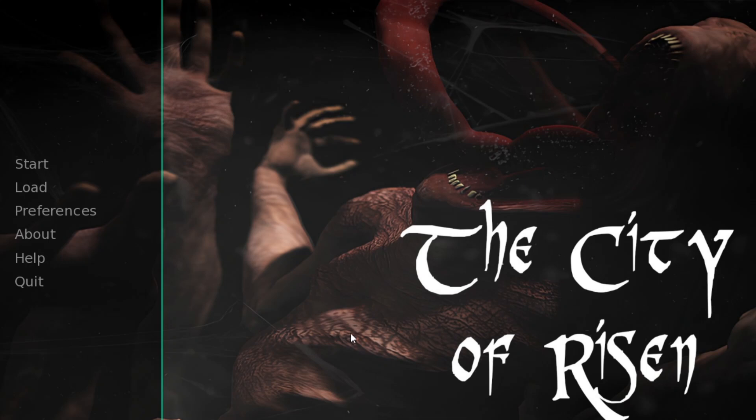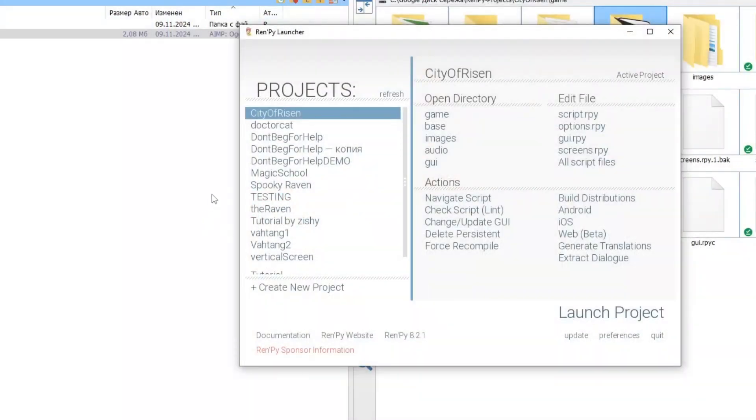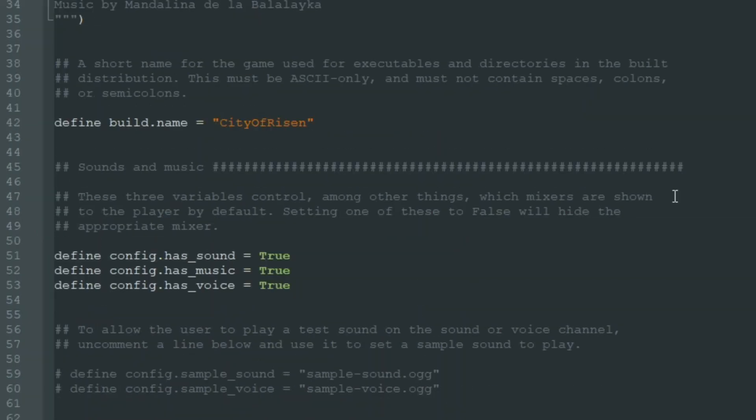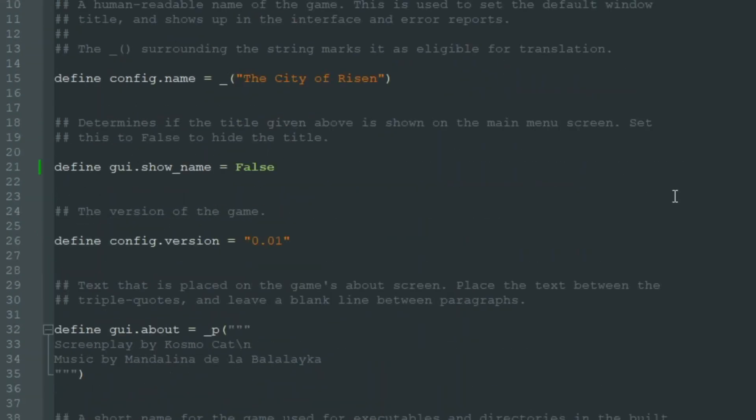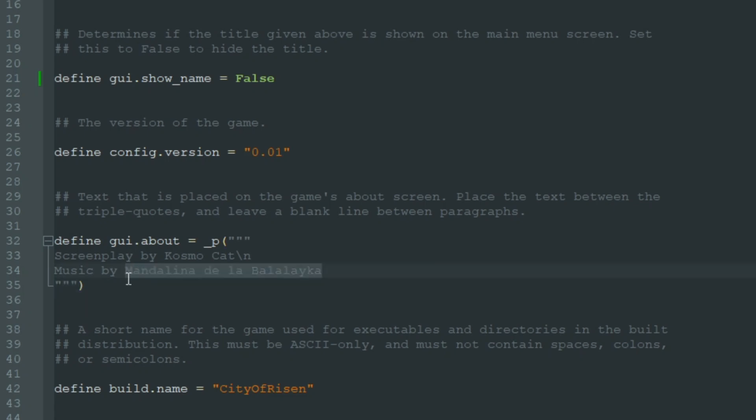And now this game really looks like The City of Risen. Yeah, that's much better. But there is one last thing I must and should do. I should go to options.rpy again, and here where I have written music by Mandelina Balalaika, I must specify the real author of this music.